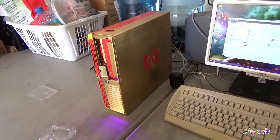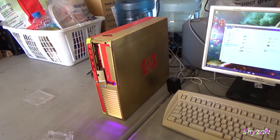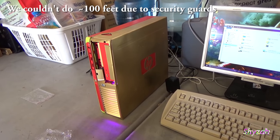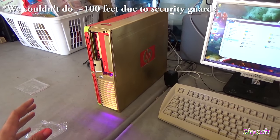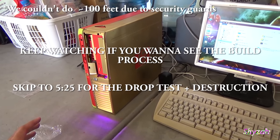Alright guys, and me being me, we are going to be drop testing this 100 feet and we're going to be seeing if this thing is able to survive the 100 foot drop test.